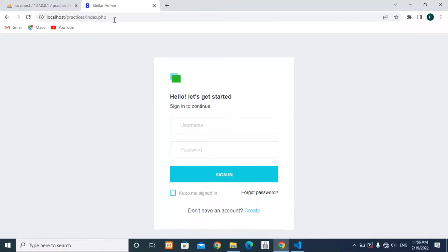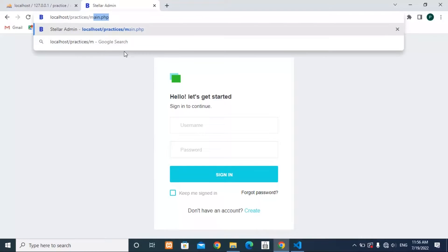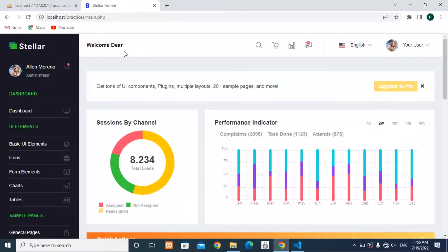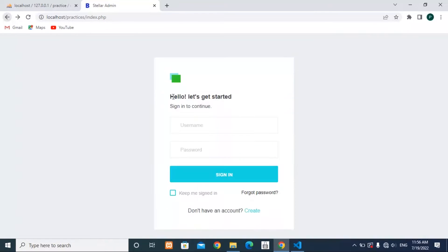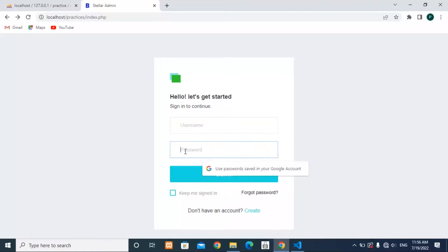Using the URL I can just write my second file name, press enter, and it will allow me to see my second page or main page. What PHP sessions do is that they don't allow us to go to our next page directly — we can only go there by verifying our username and password.